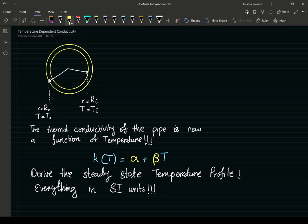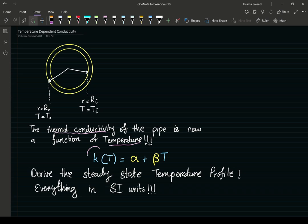Welcome back. In this video we have once again the copper pipe problem, but this time the thermal conductivity is a function of temperature. That functionality is captured by a first-order Taylor series expansion — just a first-order polynomial for the dependence of k on temperature. That should not really be a problem for us.